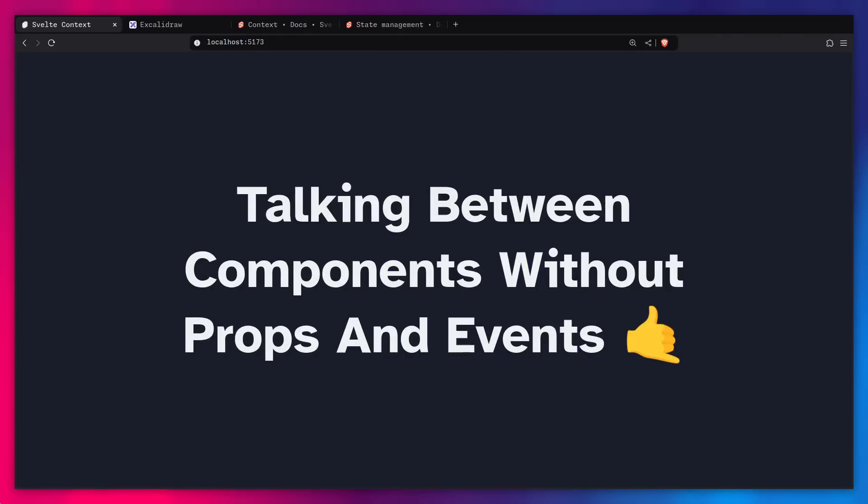Today we're going to talk about how to talk between components without props and events in Svelte. We're going to learn about Svelte's Context API, and not only that, but we're going to implement it from scratch to understand how it works. We're also going to cover how to pass reactive state through context.